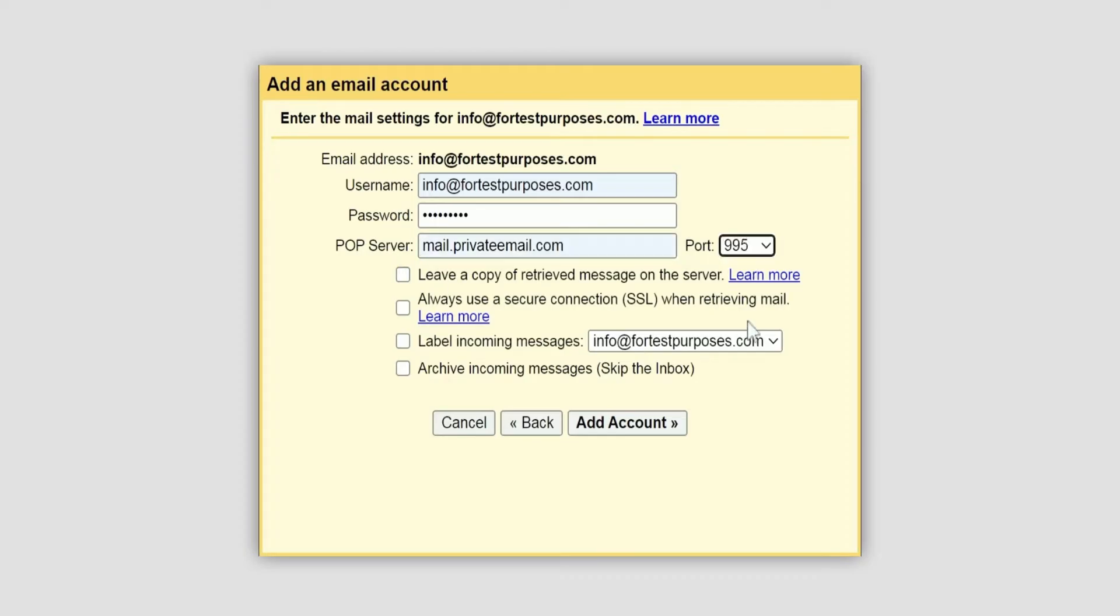Change the port to 995. This is used for SSL, which means your connection will be secured for receiving messages. Alternatively, it is possible to use port 110 without enabling SSL.